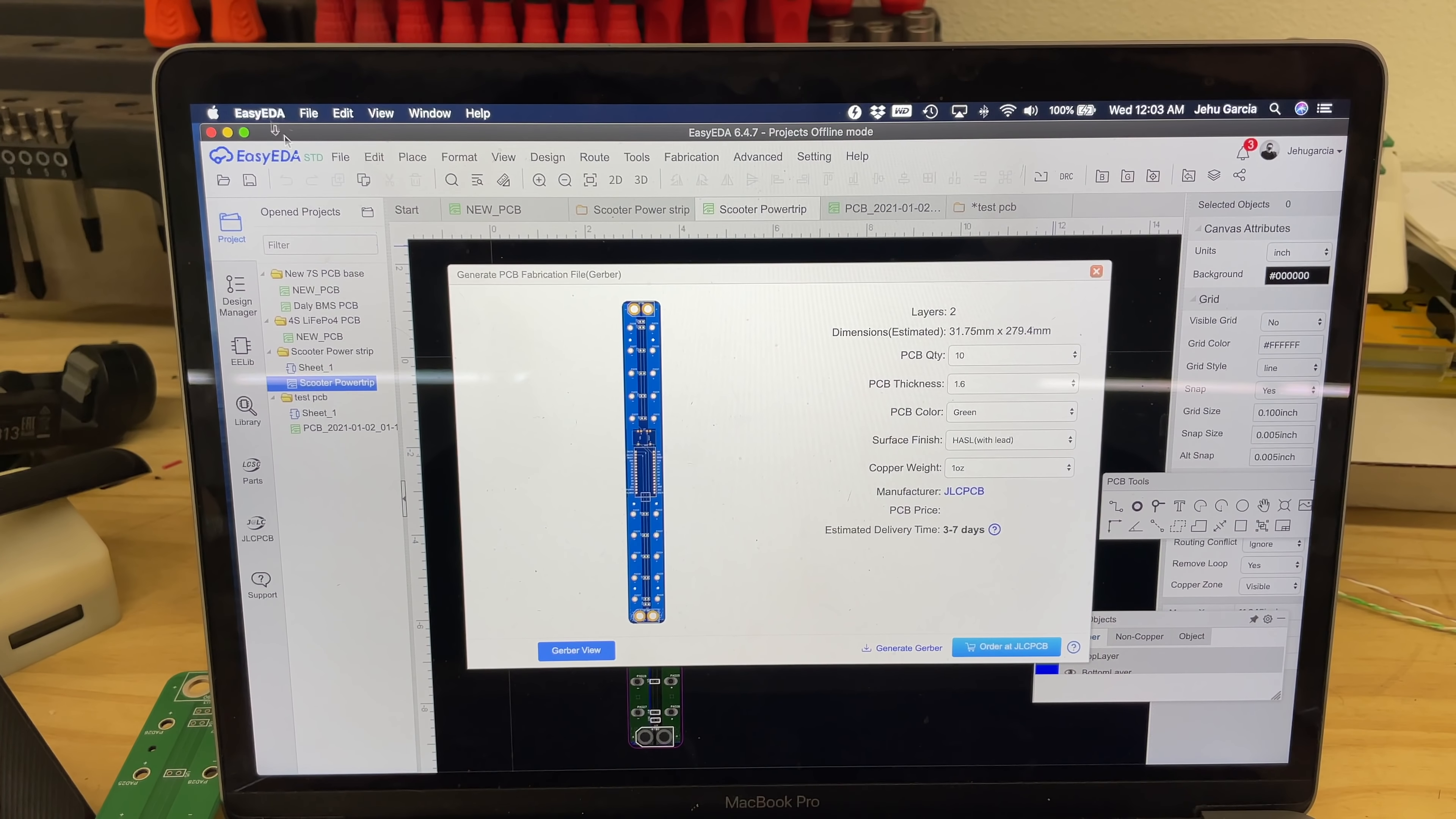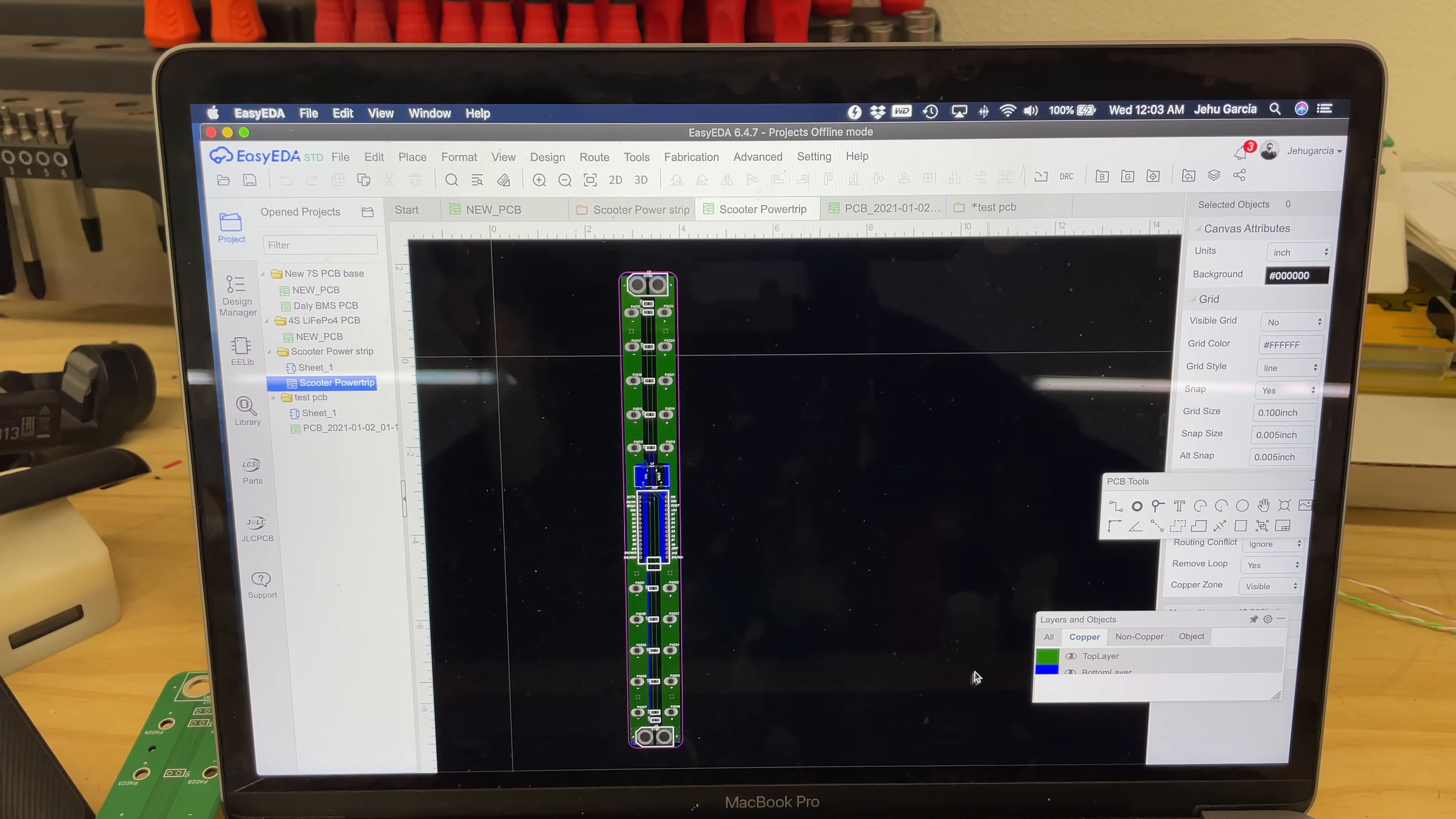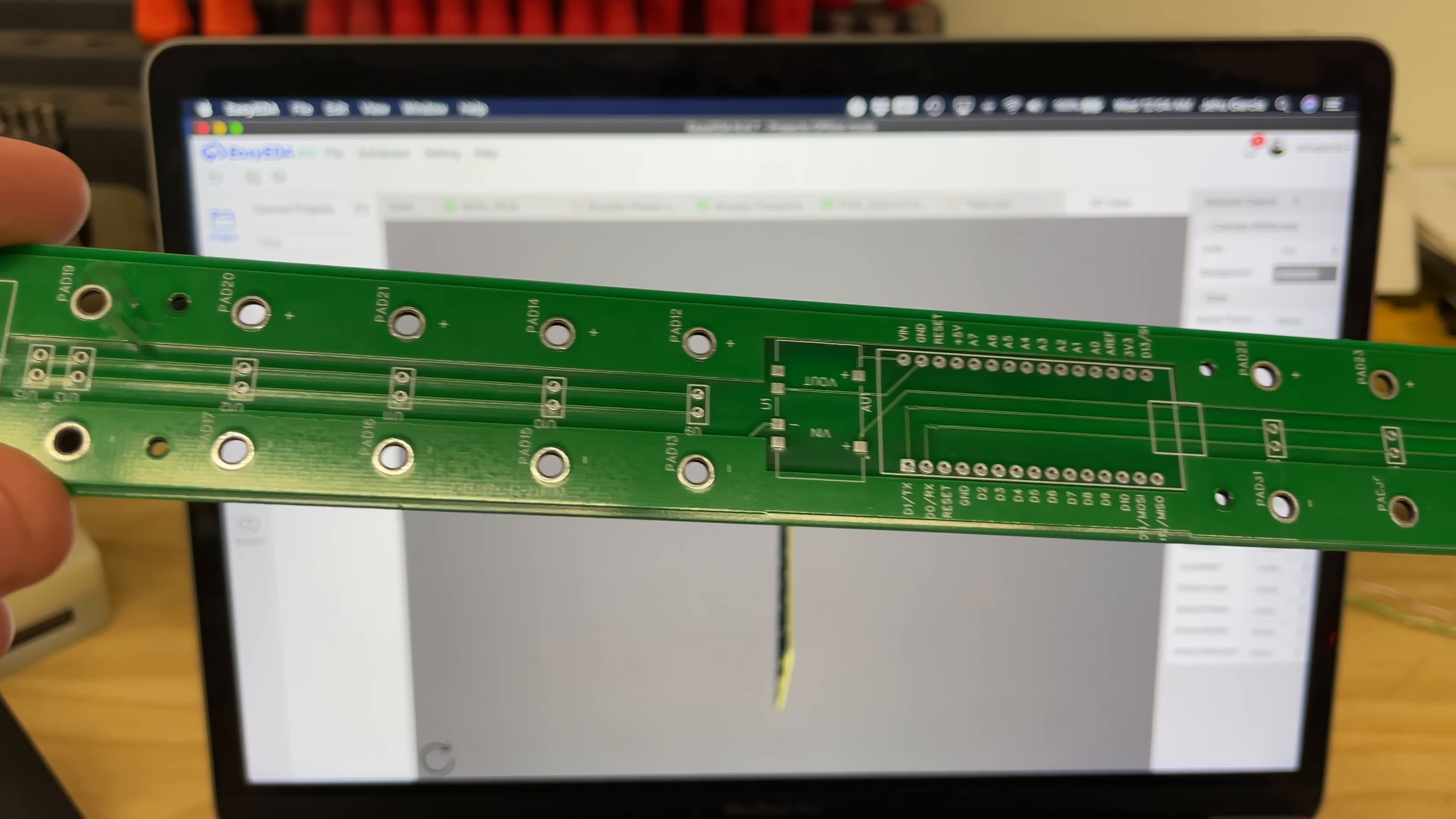So then you generate a Gerber file and then that Gerber file is the one that you then go and upload into any other PCB making houses. This EZ EDA is tied in with JLCPCB, which is the house that I, the shop that I use to do my PCB. So then I tried doing this and it didn't work. So I just generated the Gerber, download it into my desktop and then I submitted it through the thing and that's how I was able to get it. So here's the final version that I submitted a few days ago and then here's PCB.